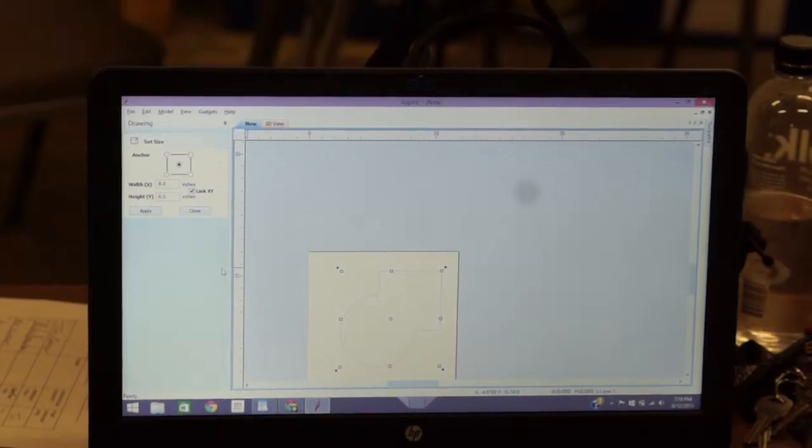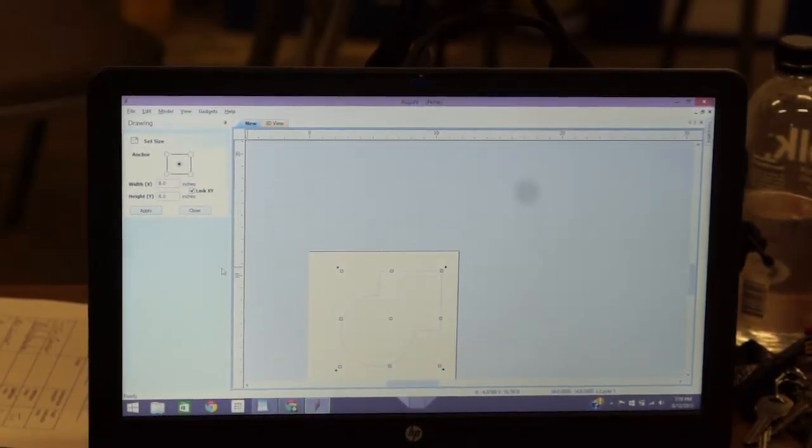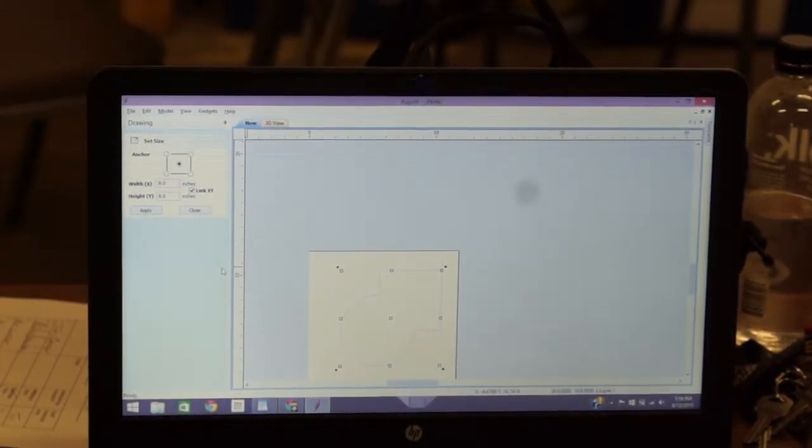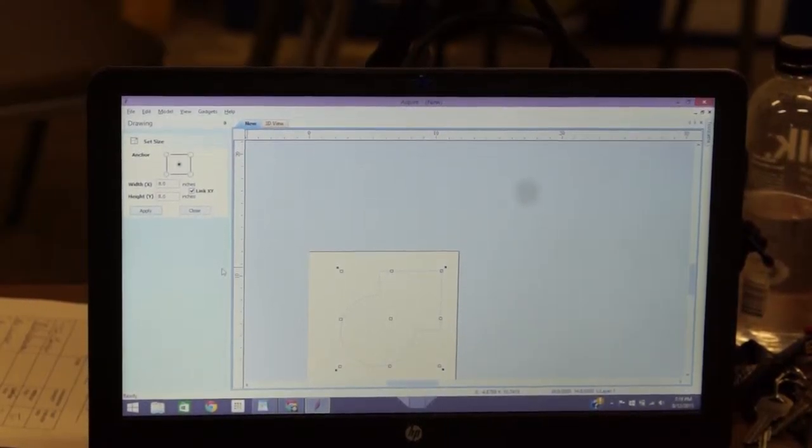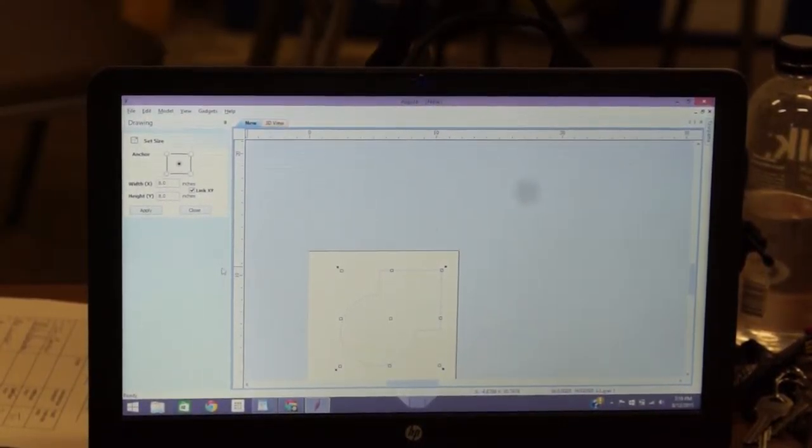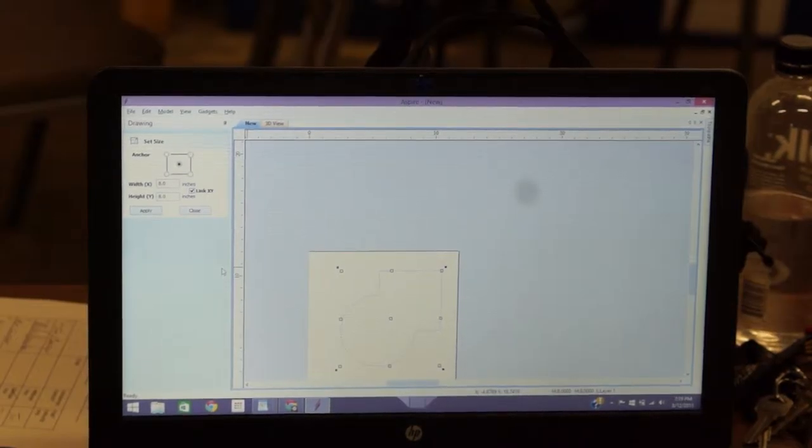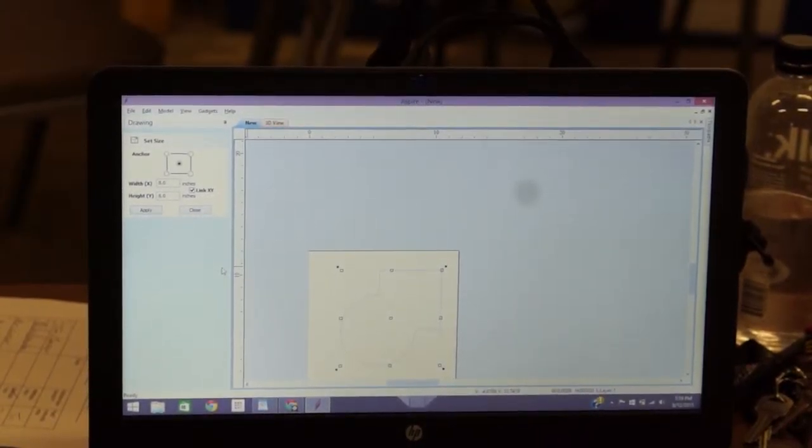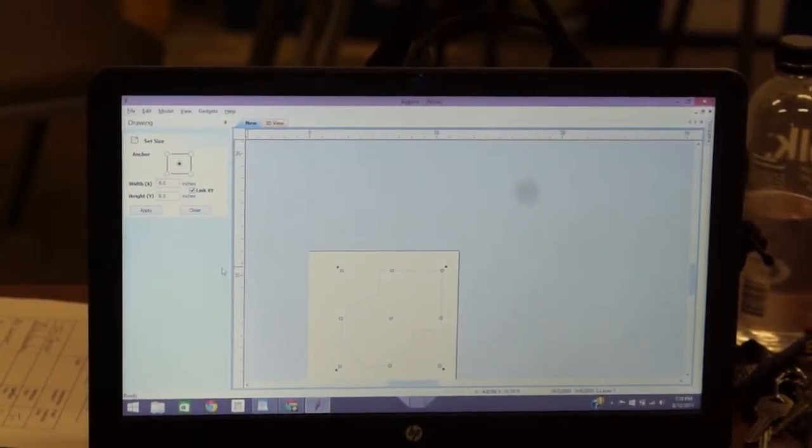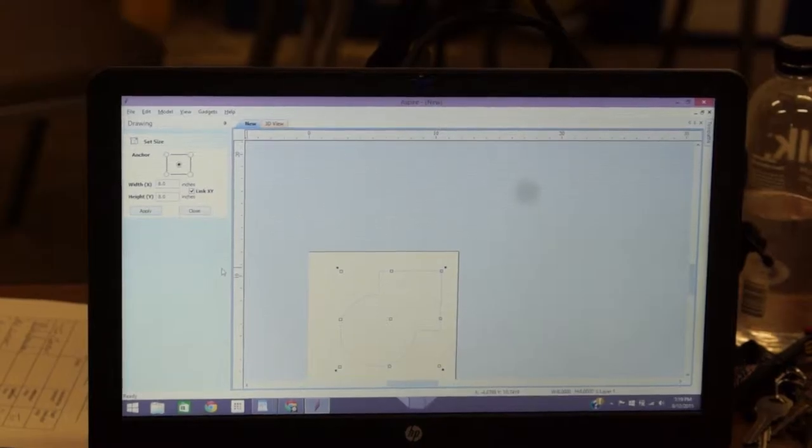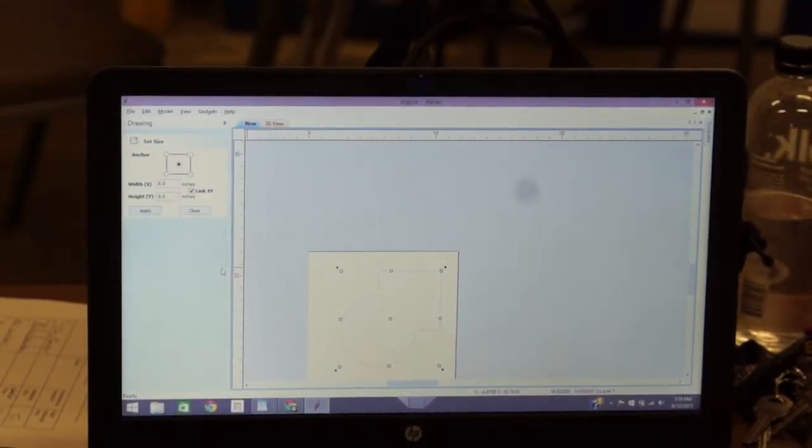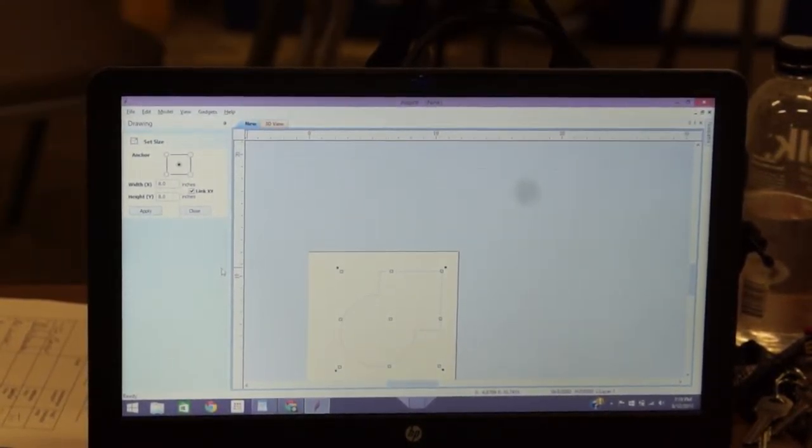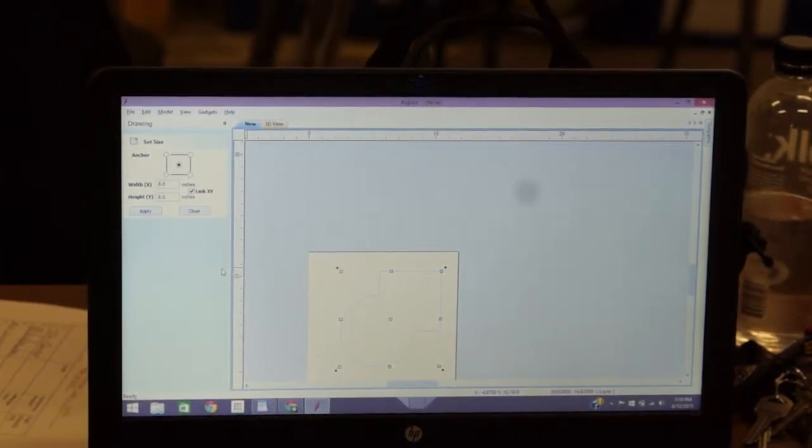You have that center bit highlighted, just hit your delete key. Now those are still two objects we have to join. There we go. Now you want to go to, right down here. Cursor right there. Which is join vectors. You have to, now come over here, hold your shift key, and click on the square and the circle.